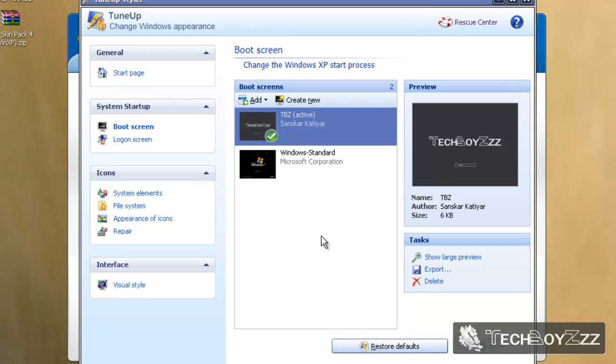Just to make one thing sure: whatever boot screen you create, you cannot edit it later on. So after you install this, this is it. You can just restart and check it out - it will work, surely it will work.